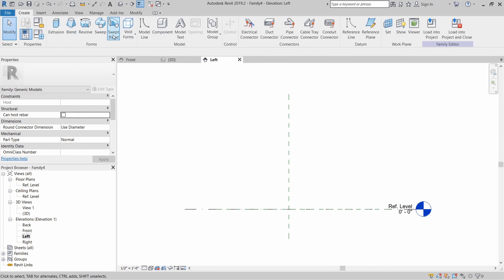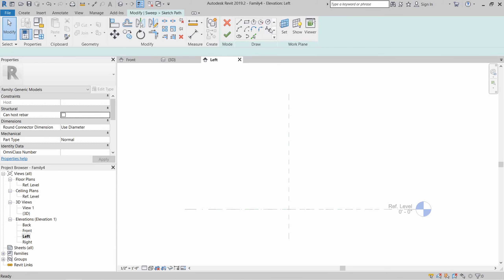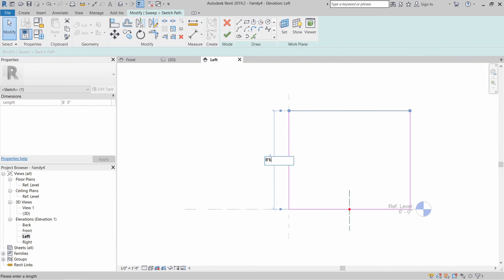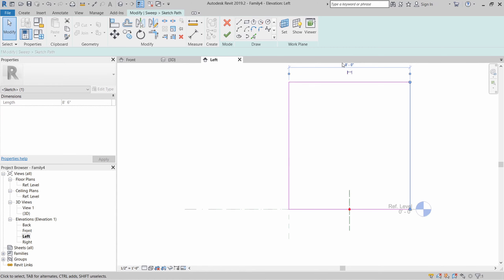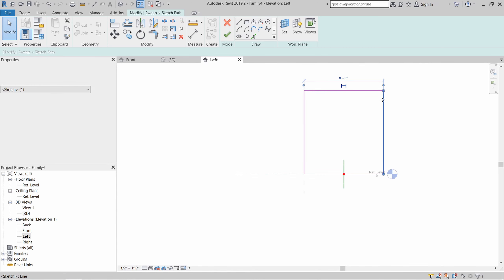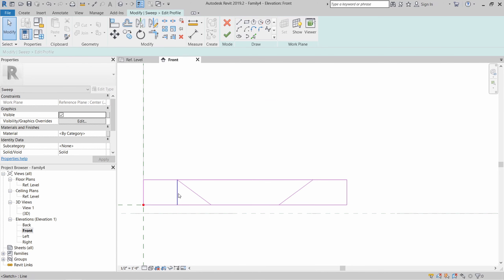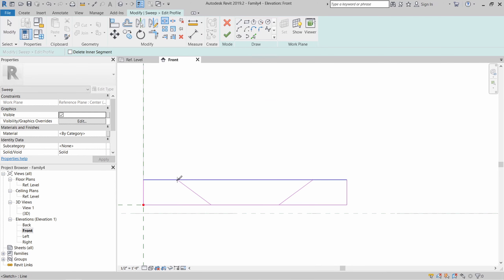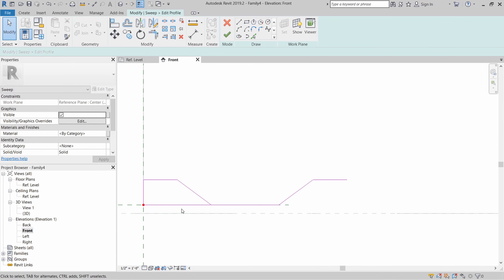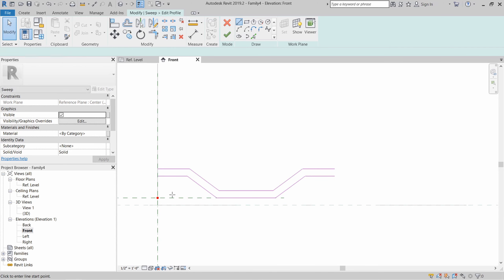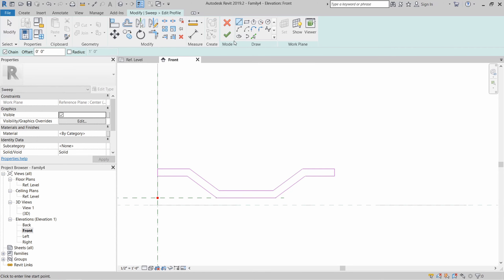Now let's create a third Revit family for the corrugated metal siding — this will also be a generic model. We'll create a solid sweep. The first thing to do is create an outline eight and a half feet tall by eight feet wide and then I'll offset it half an inch to the inside. When this is done, I'll create a profile that is 12 inches in width which will have a bump out. So this is just one corrugated panel. Now this profile we made is going to be extruded along the entire rectangular main profile that we drew earlier. So this is our final output.